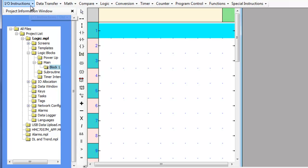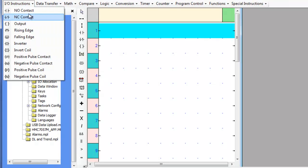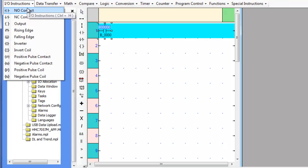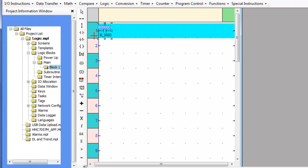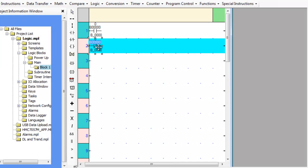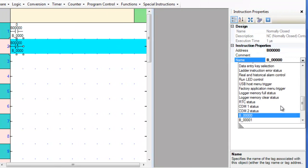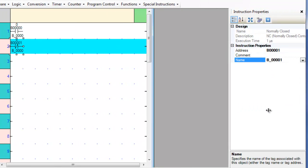The normally open contact is a logic condition that will be true when the associated bit is set. The normally closed contact is a logic condition that will be true when the associated bit is clear. The execution time of these instructions is one microsecond.